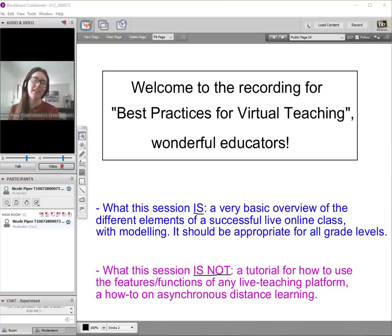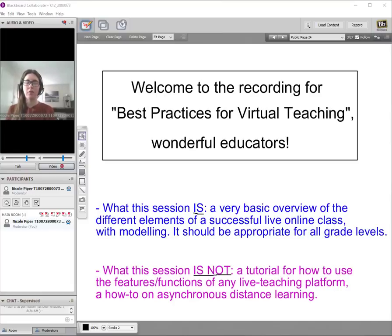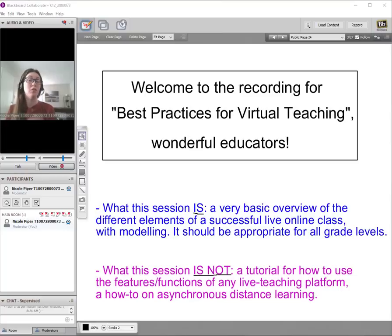Hello wonderful educators! My name is Nicole Piper and I will be hosting this session today on best practices for virtual teaching. This session is also a live webinar. If you get the chance to attend the live webinar, I highly suggest that you do, because in that session you'll get to see more of the pacing with an actual live audience and get to see me model the practices with real students.